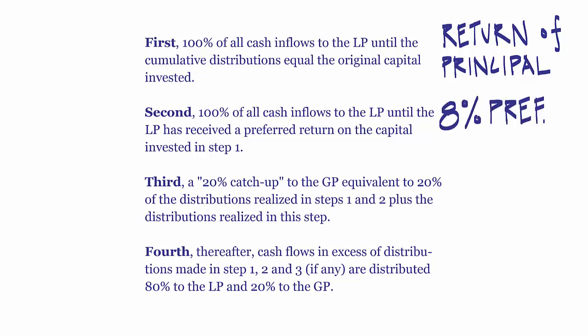The second is 100% of all cash inflows to the LP until the LP has received a preferred return on the capital invested in step 1.